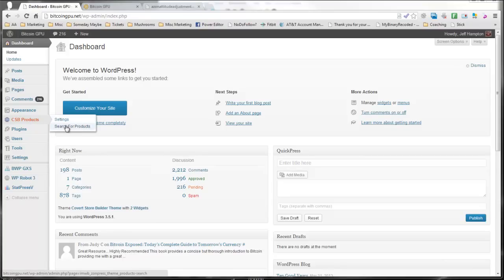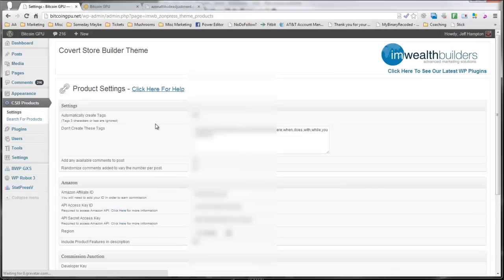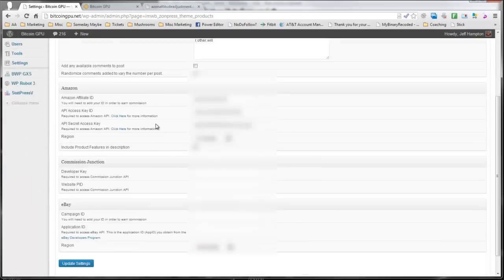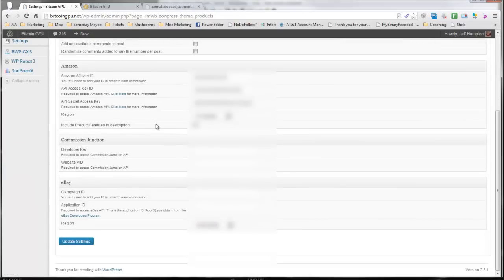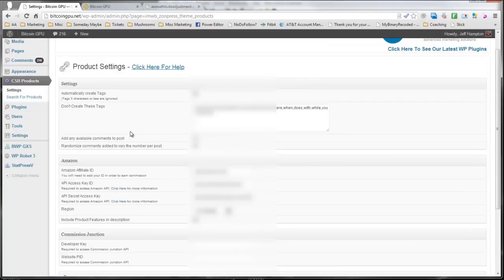This is something you would normally have to have a premium, expensive plug-in to do. This will automatically add products to your store. And unlike a lot of plug-ins that you see, this will work with not only Amazon, but also Commission Junction and eBay. I just have it set up for Amazon right now, but all you have to do is fill in the information, and you can use those other services as well.